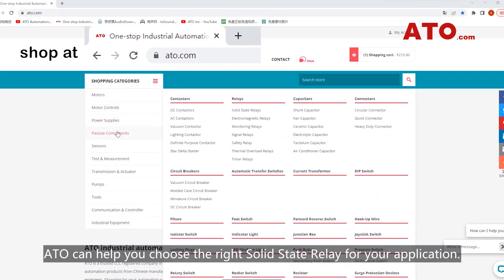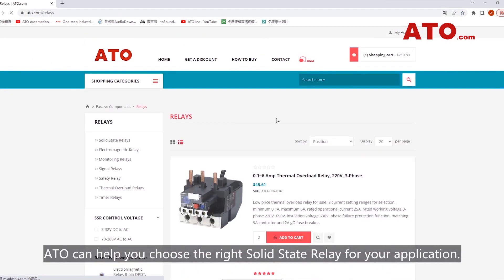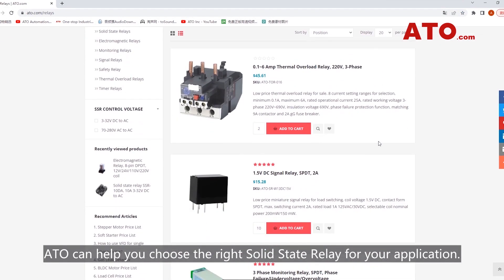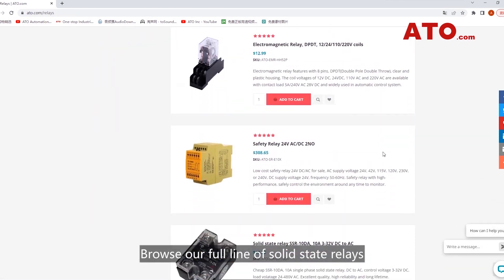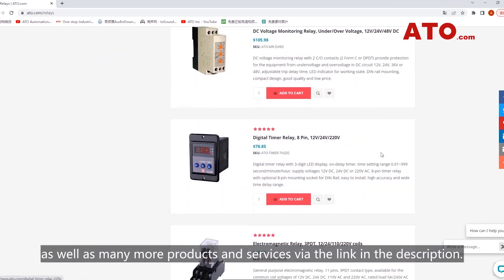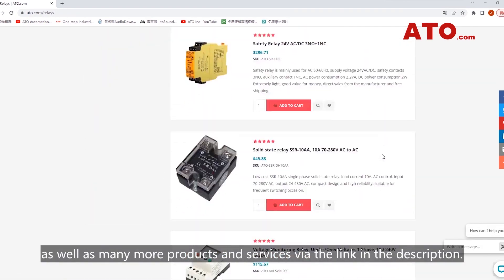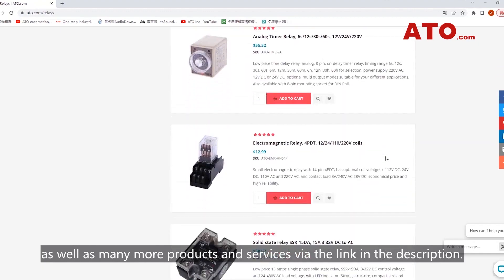ATO can help you choose the right solid-state relay for your application. Browse our full line of solid-state relays as well as many other products and services via the link in the description.